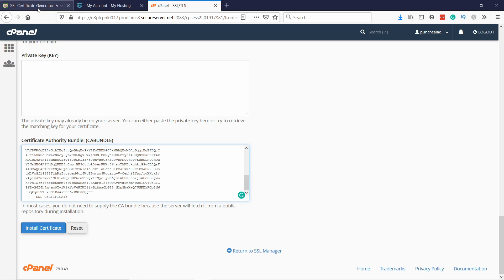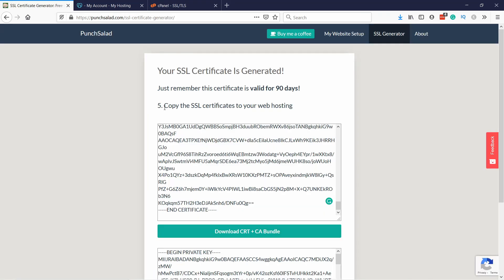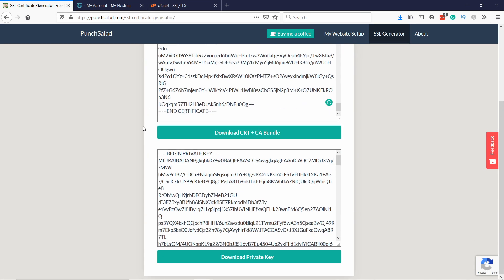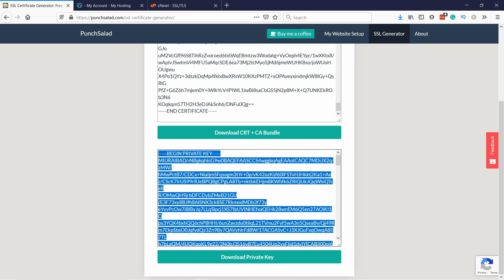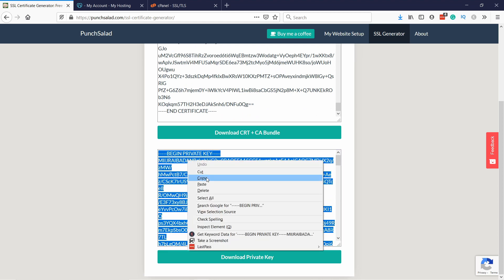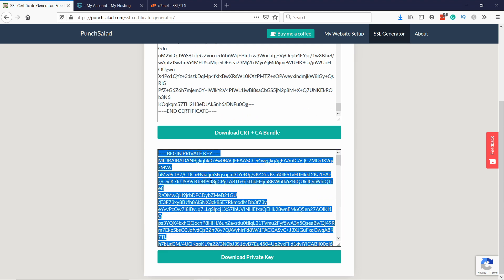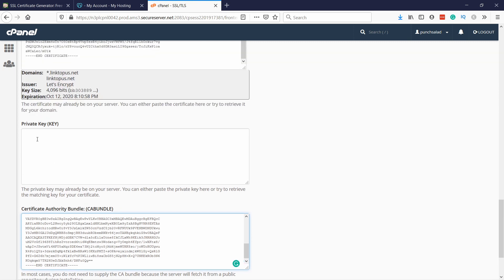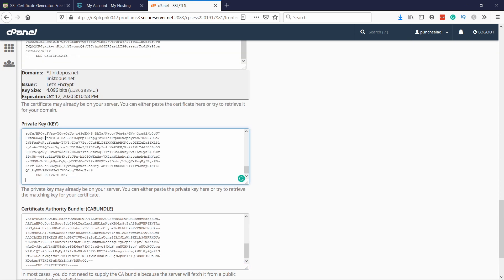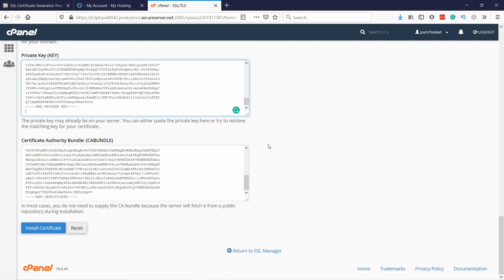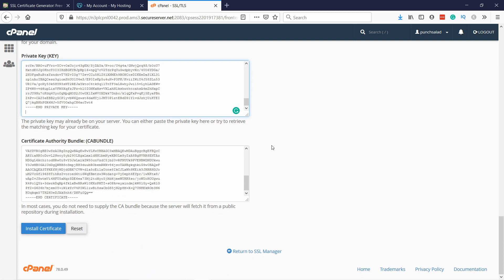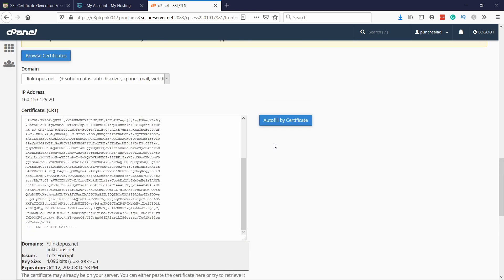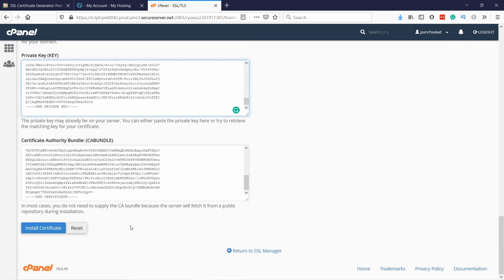Then go back to the SSL generator and scroll down and just grab all of this and copy it. This is the private key and we're gonna paste it in the private key field like this.